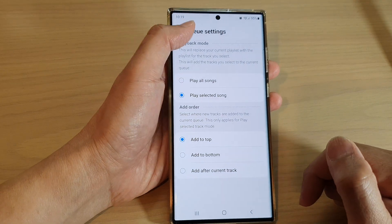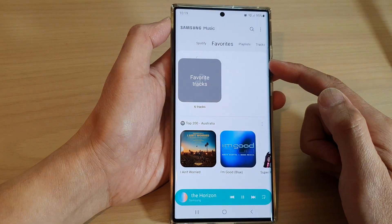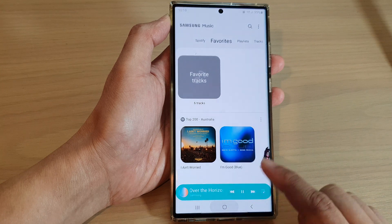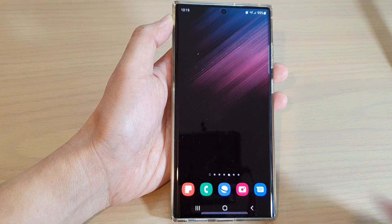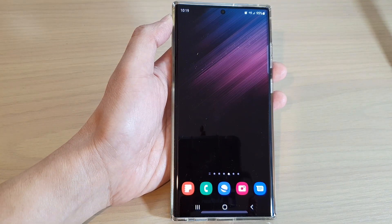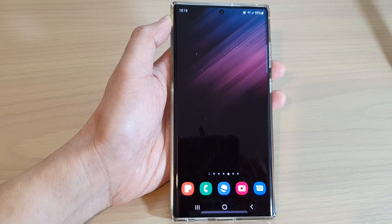Then tap on the back key to go back to your music player, or tap on the home button to return back to the home screen. And that's it. Thank you for watching this video. Please subscribe to my channel for more videos.